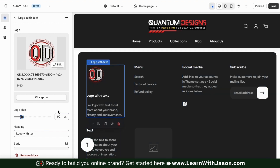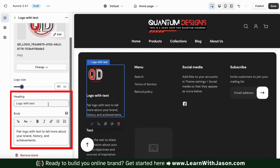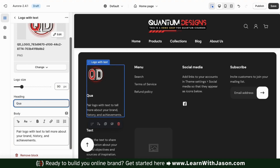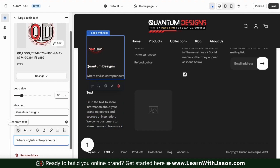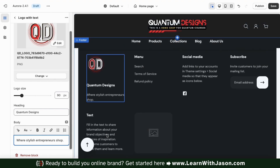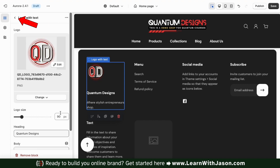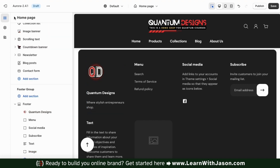So I've added my logo. Now let's add my text. Using the text fields here, you can add a heading and some body text to your block. Feel free to talk about your brand, your products, or anything else that you like. So I've finished with my logo with text block, so let's click the back button to go back to the theme editor main menu.